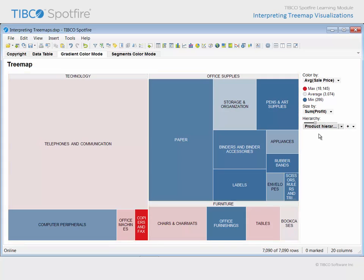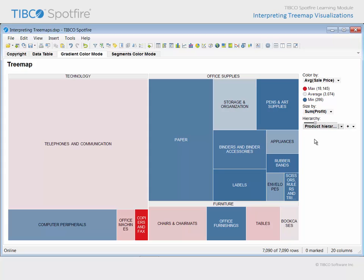However, the color by variable, representing the average sale price, has shifted to the lowest level of the current hierarchy displayed. In addition, the size of these nested rectangles reflects the total profit for products grouped at the secondary category level.